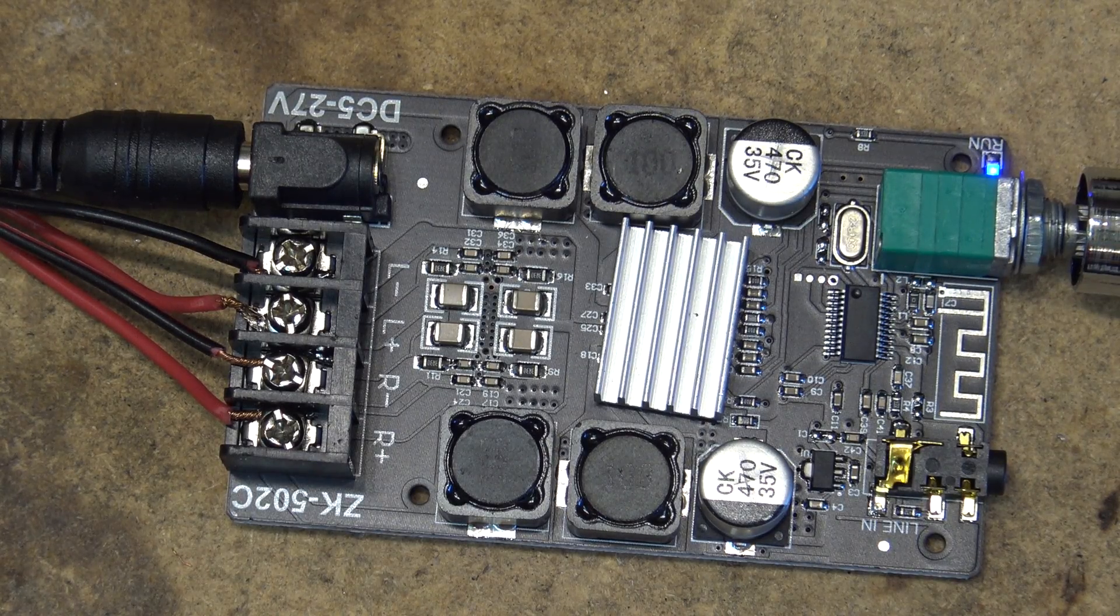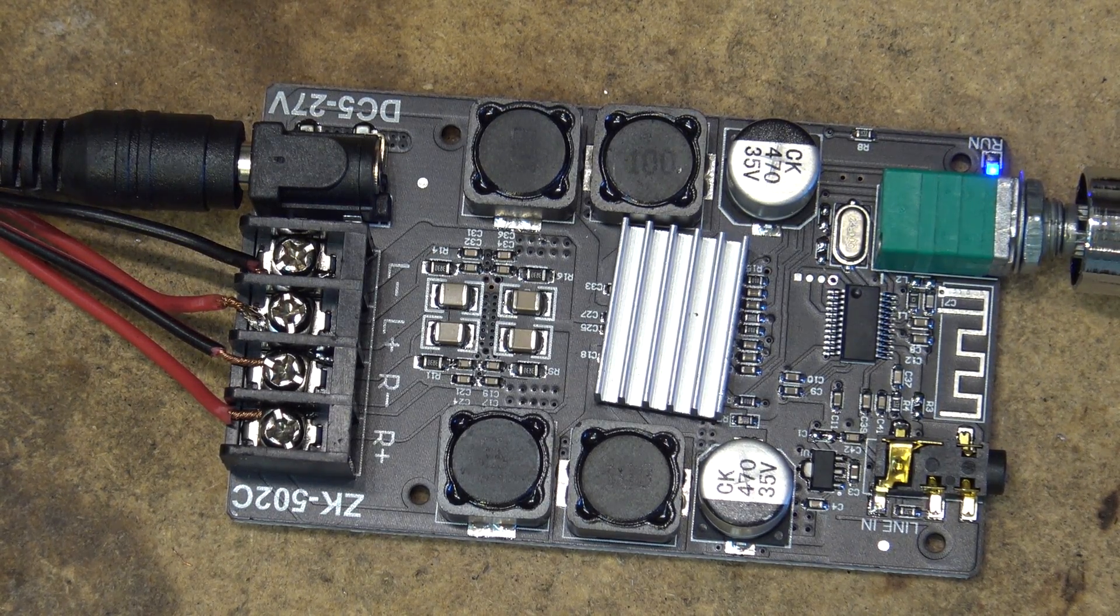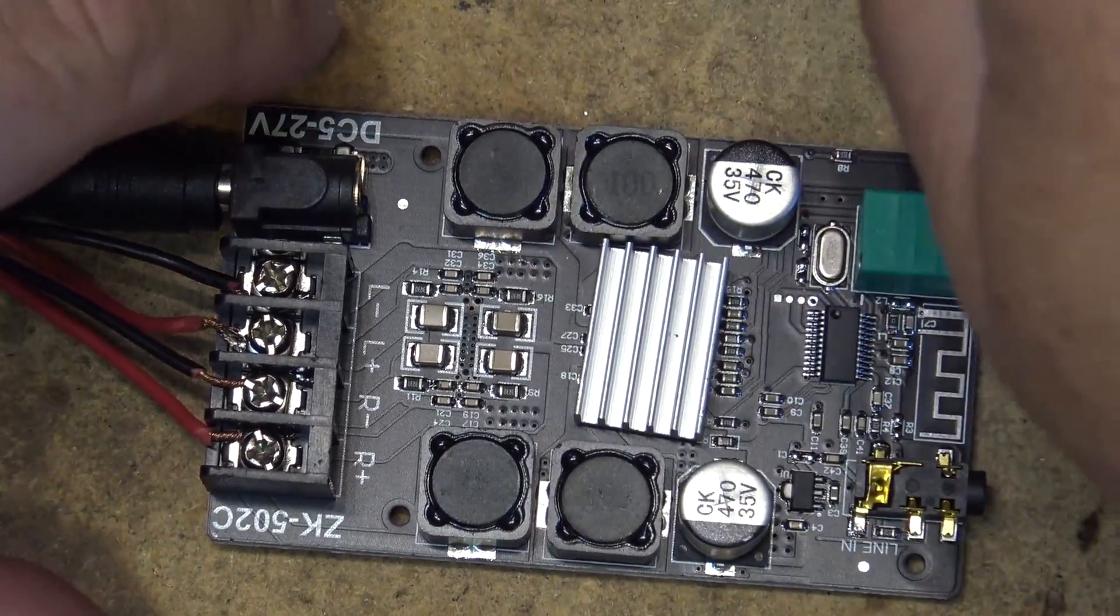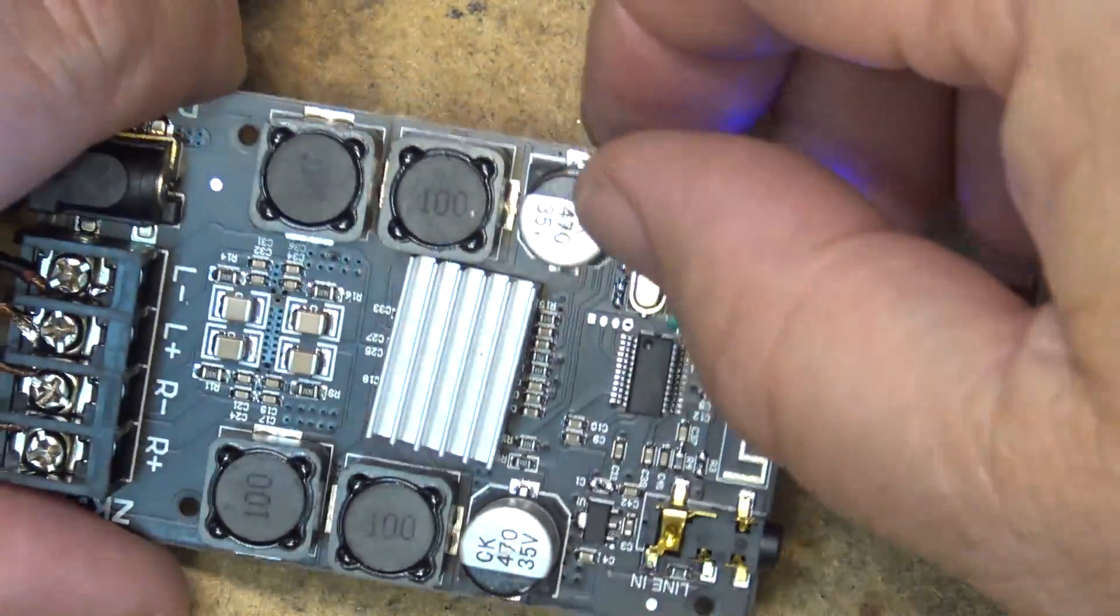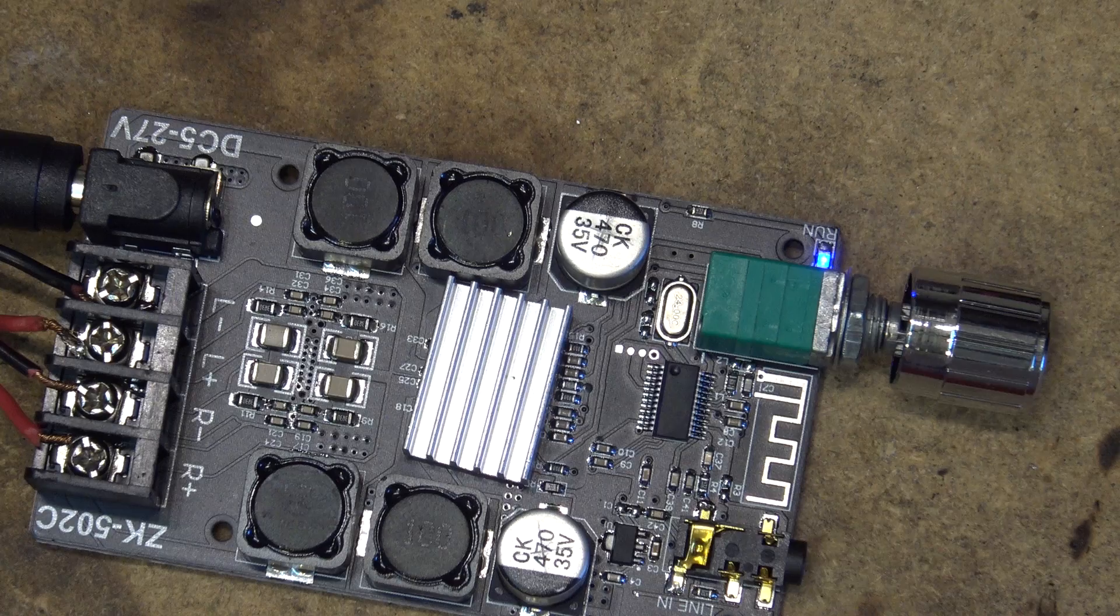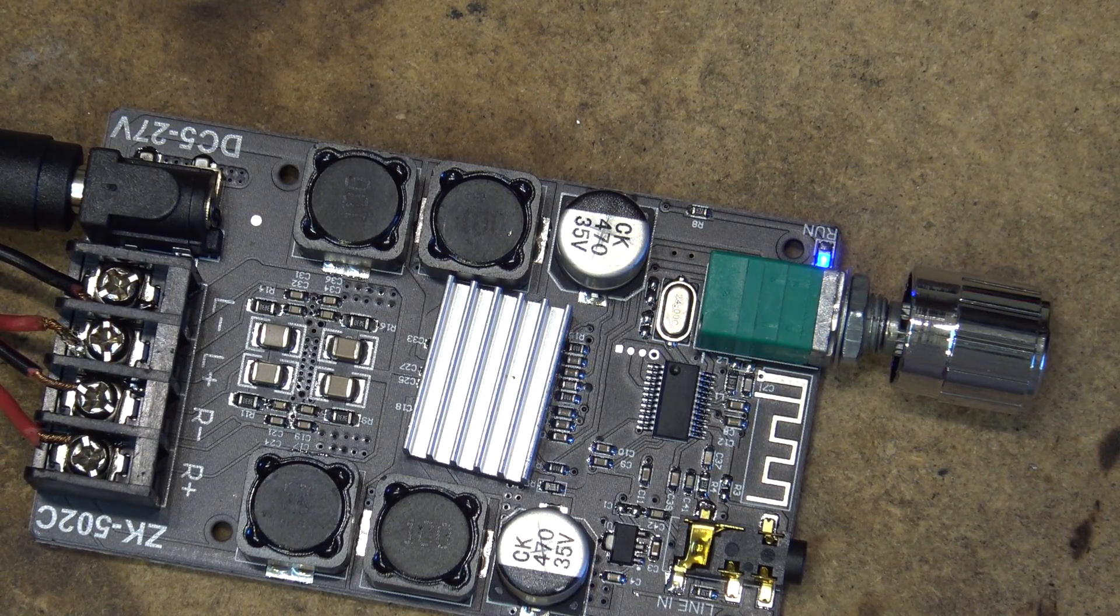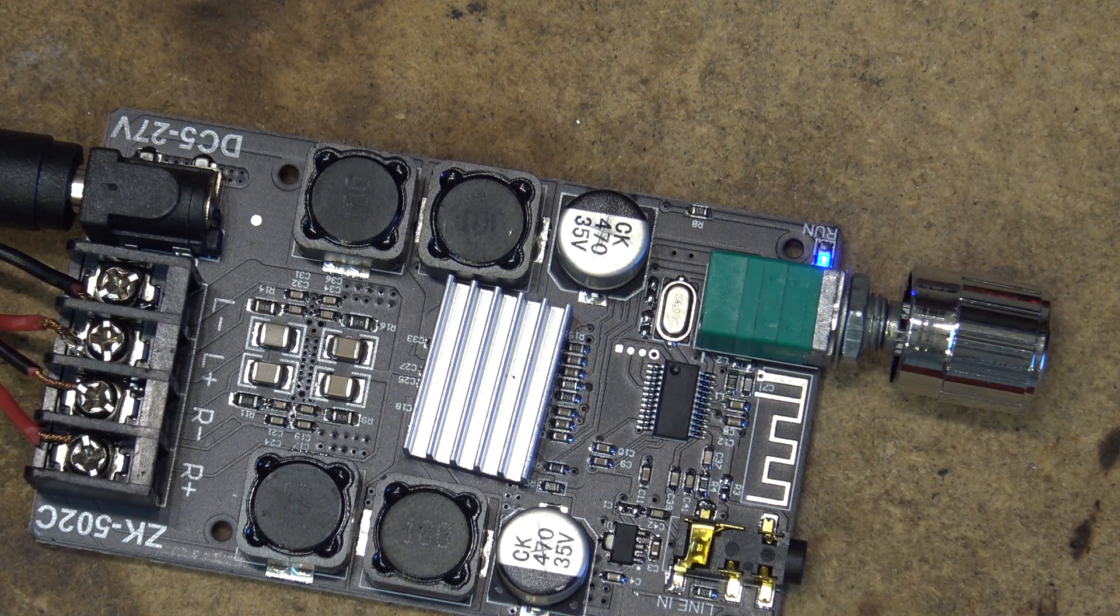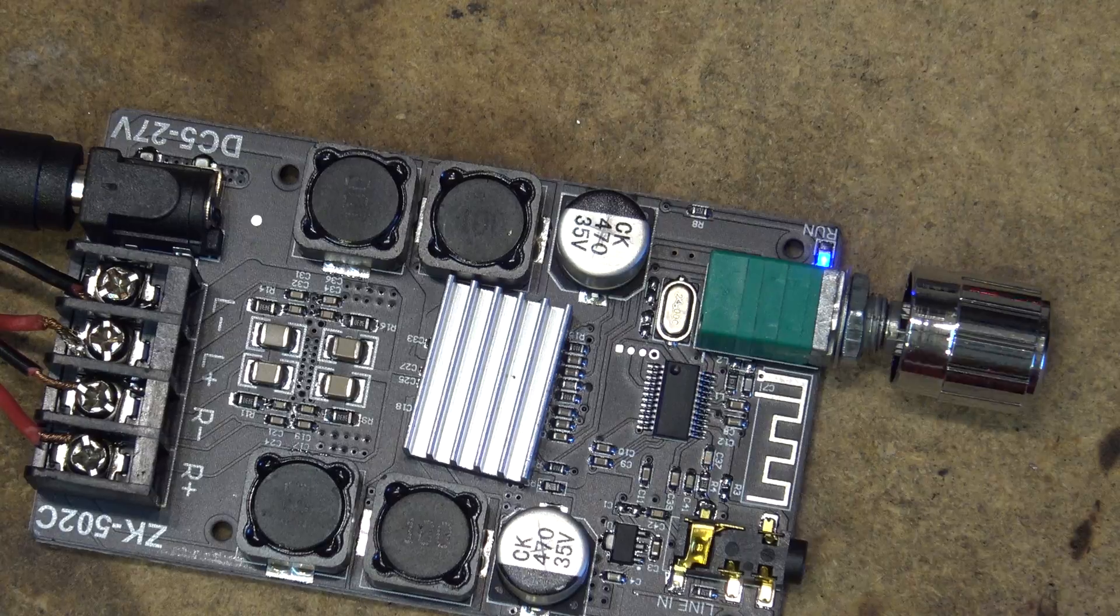So Bluetooth range wise, it's about the same as the last one. I made it to the front of my driveway, about 35 feet. They're saying, I think they say 15 meters of range, just looking at the specs on this thing. 15 meters is what they're claiming on this one as well, so that's about right.